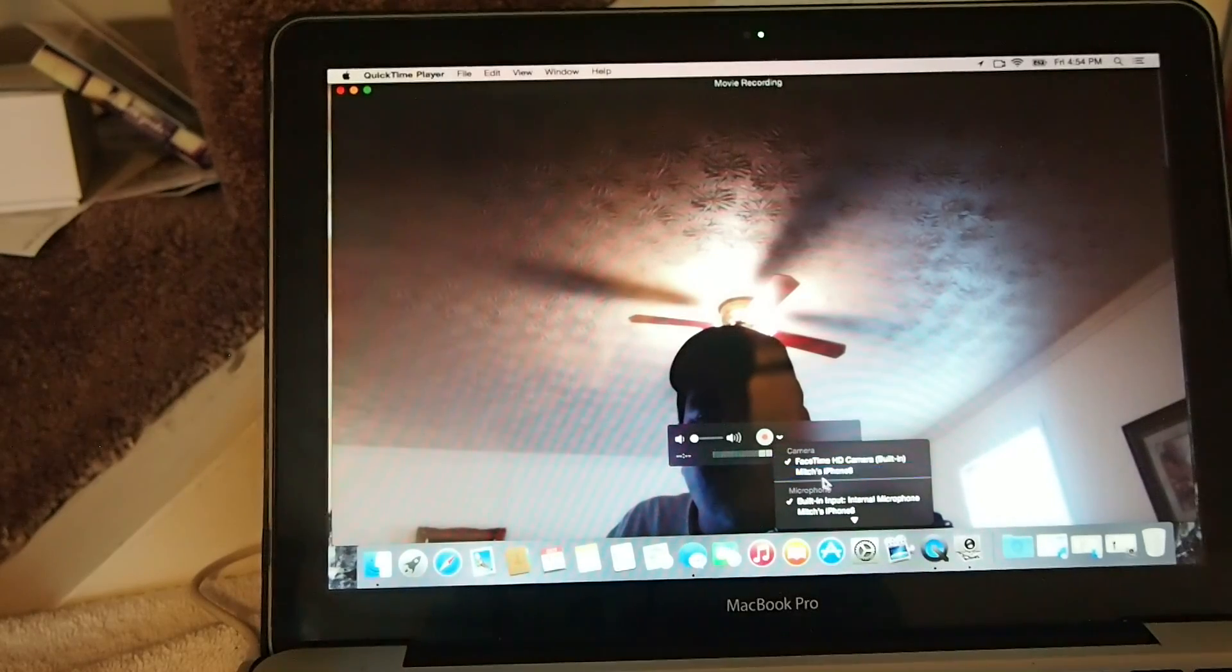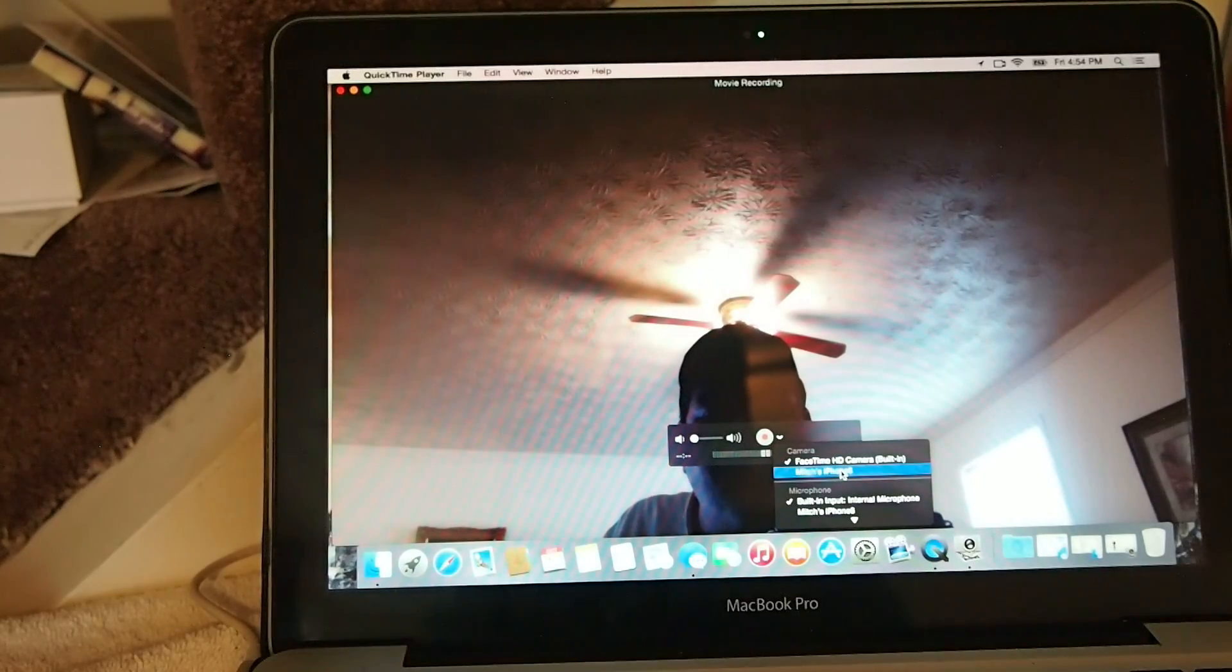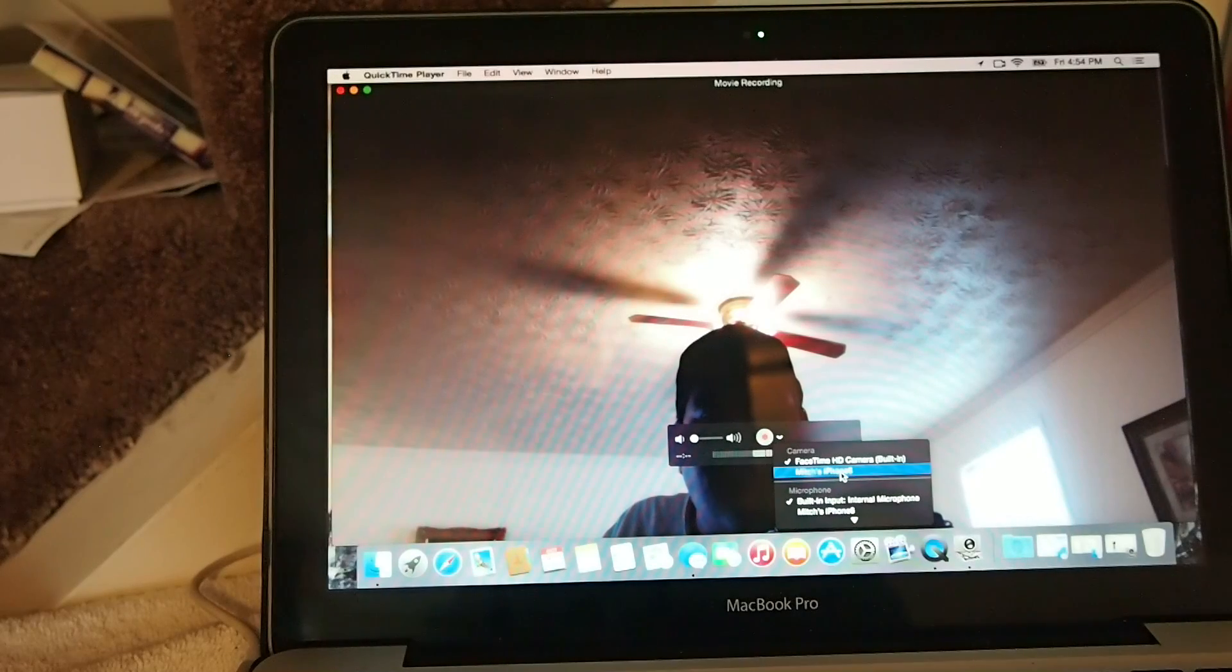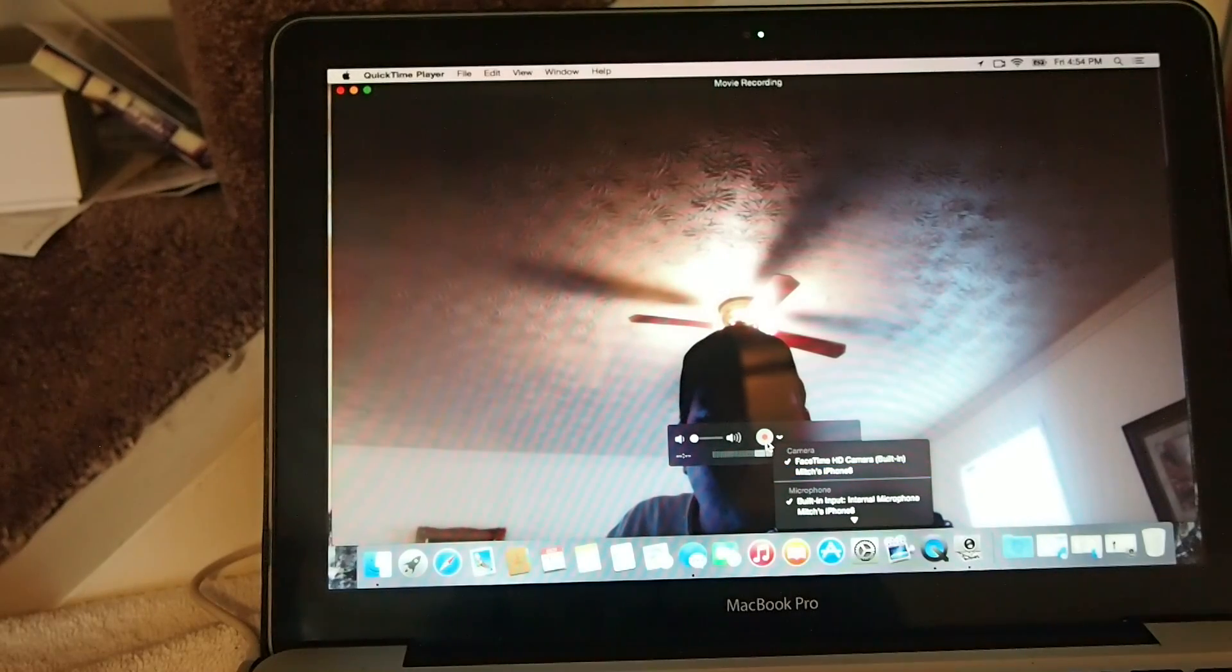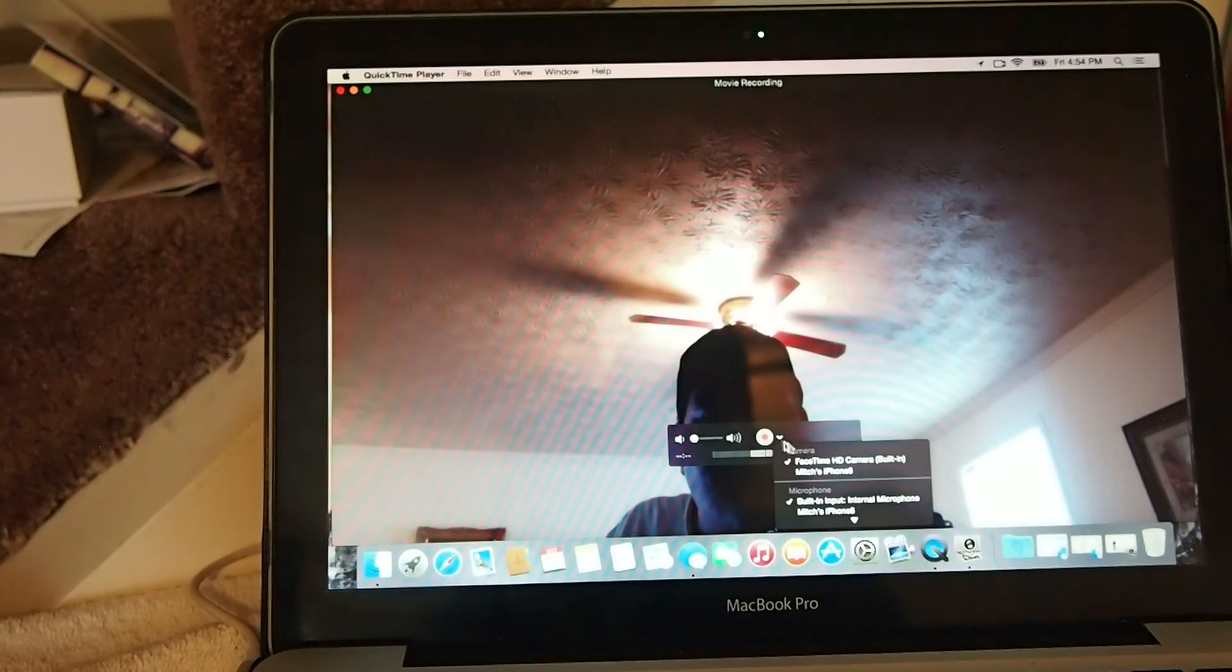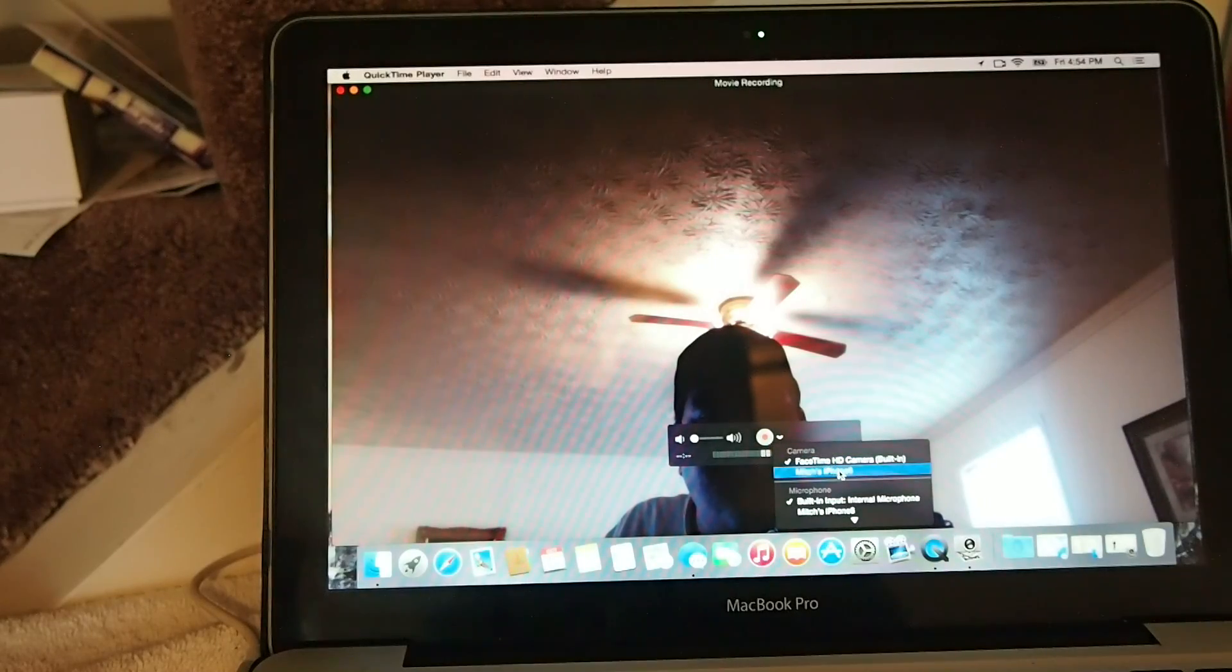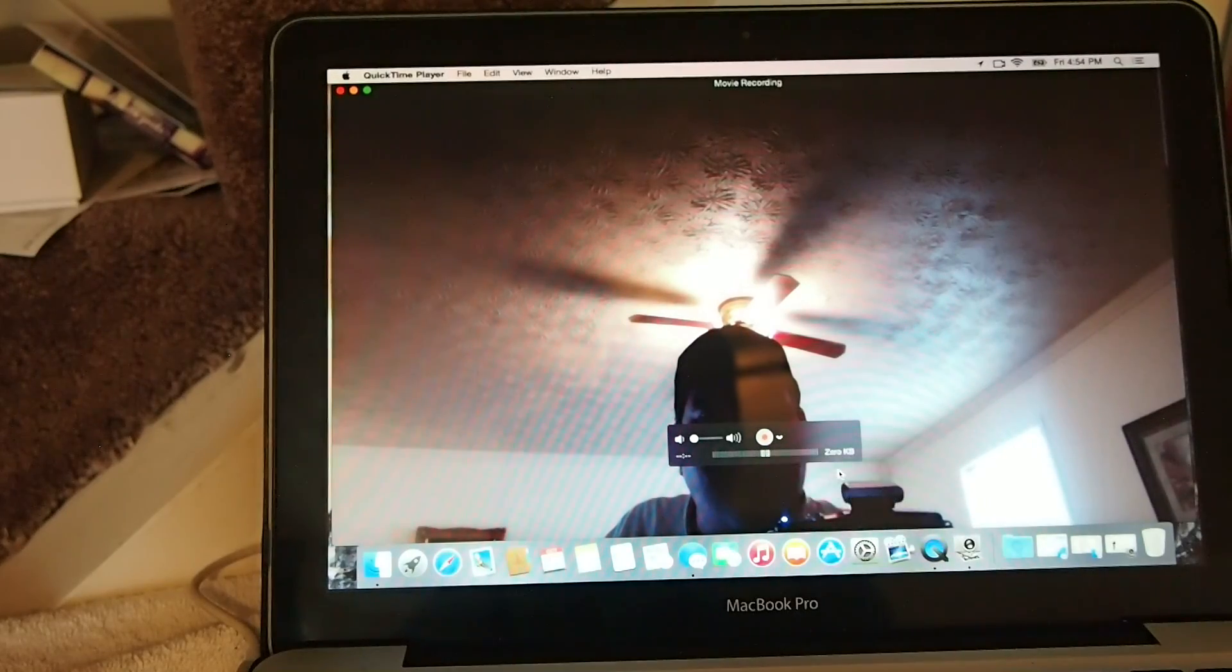So we're going to go down here and choose Mitch's iPhone 6. See that option right there? You just click right there beside the little red record button, the little dropdown arrow, and you'll get Mitch's iPhone 6.